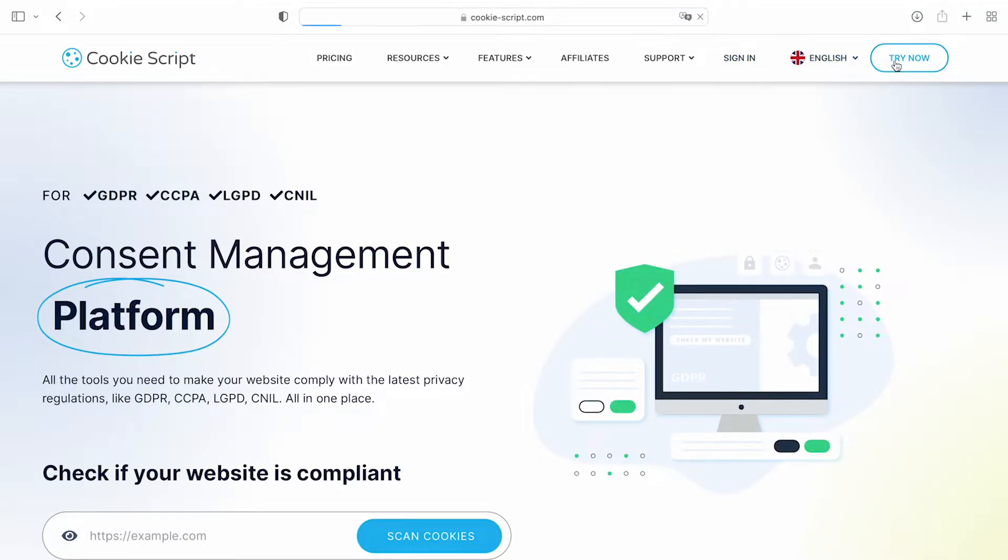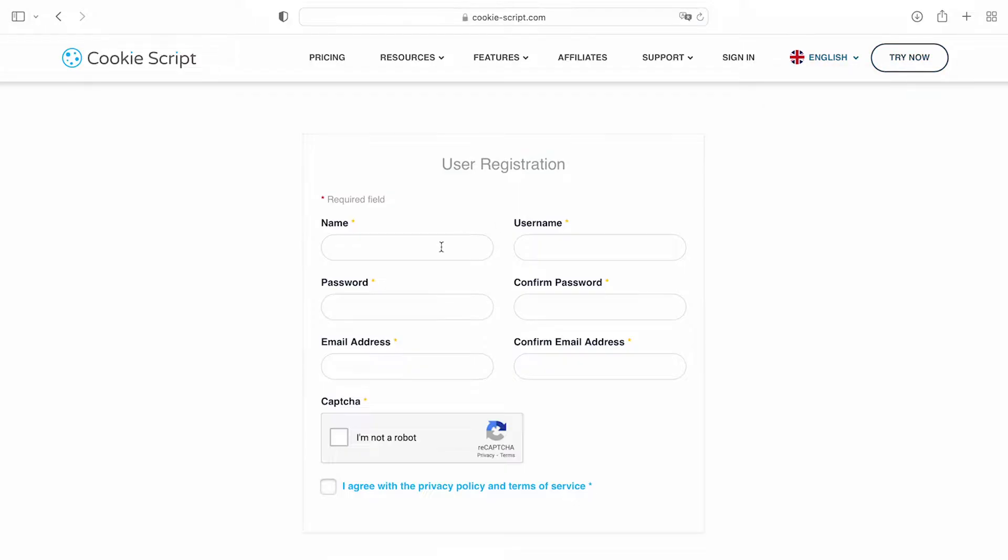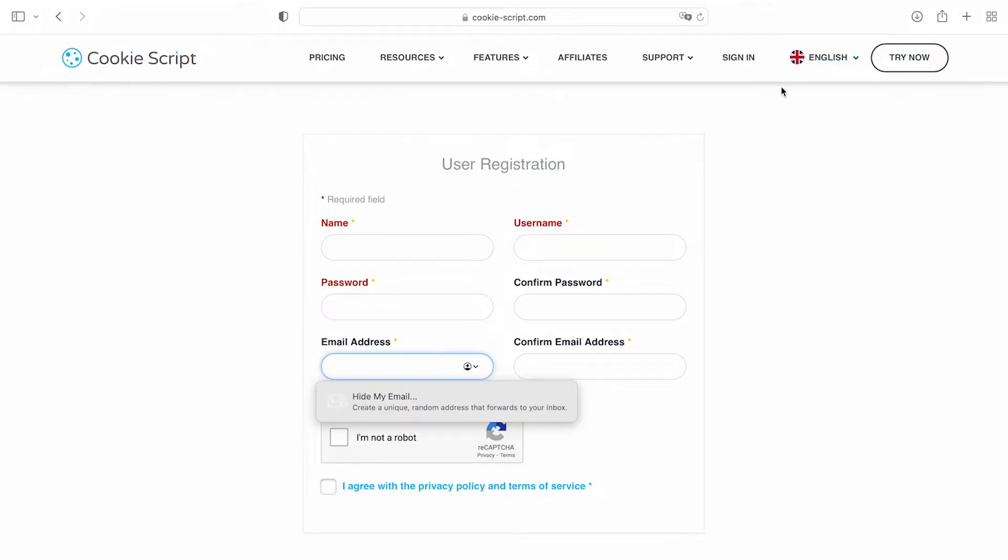If you don't have an account, create one. Enter your name, username, password, and email address.